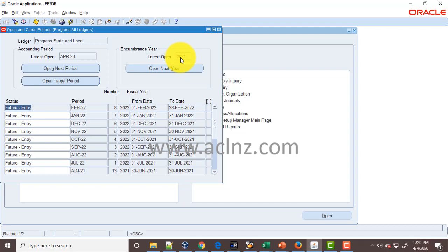The reason we've got to open this is because in our setup, the entire accounting goes as encumbrance accounting, and we've got to have the encumbrance year open. Otherwise, the accounting may result in an error.